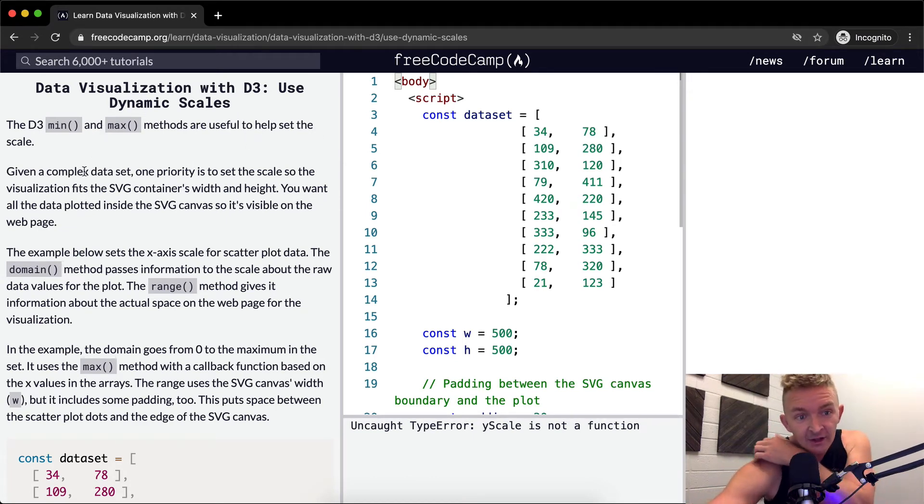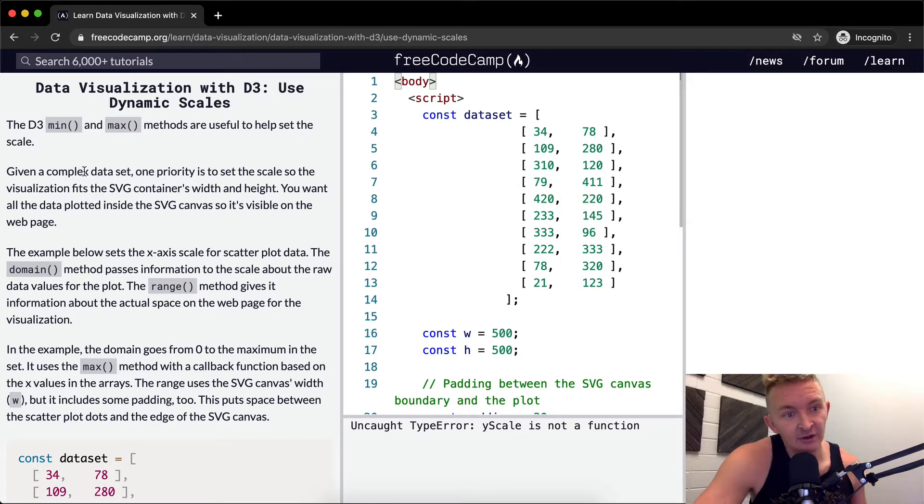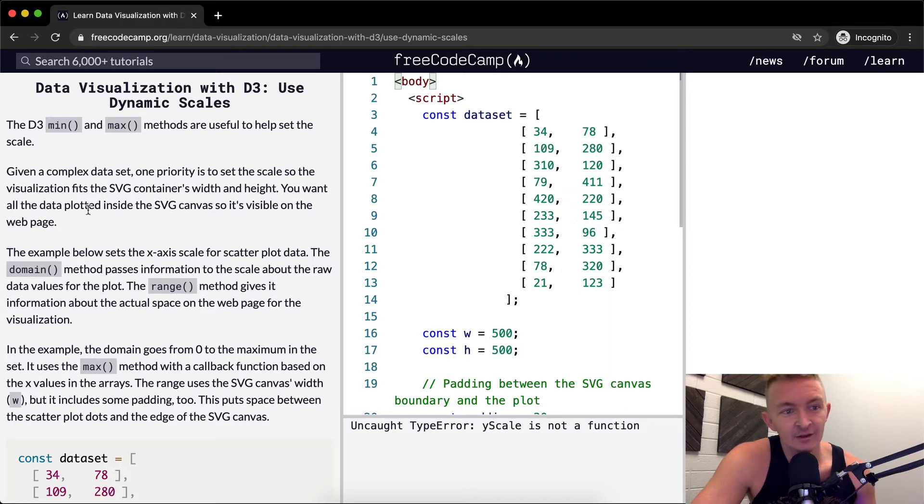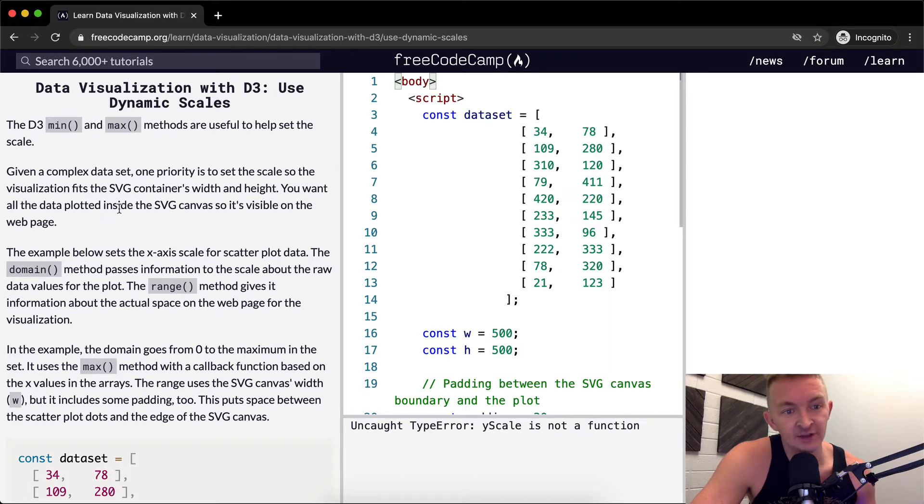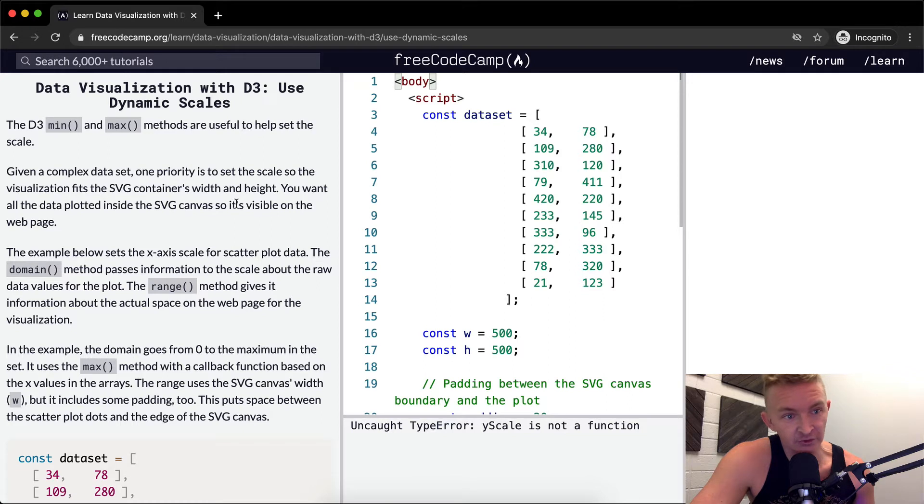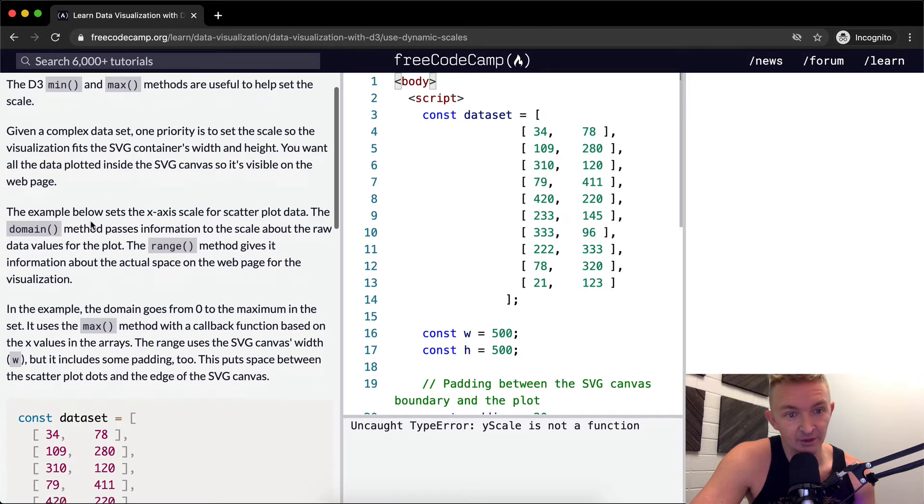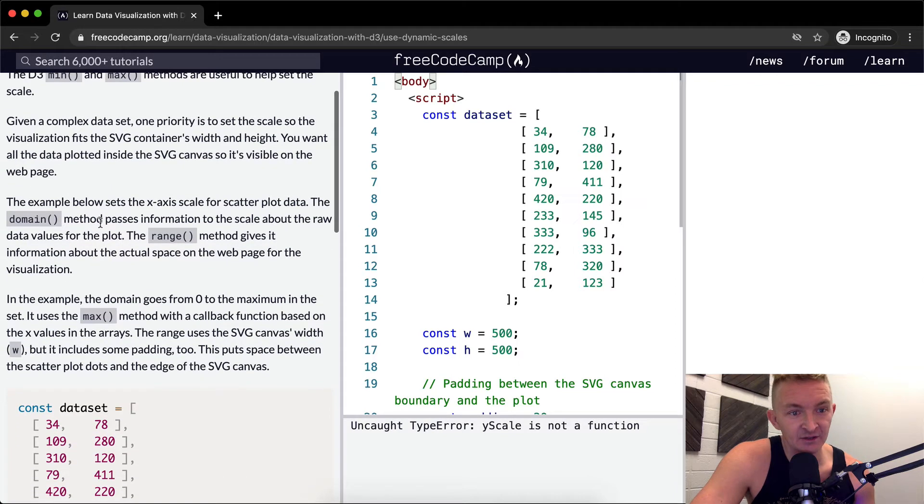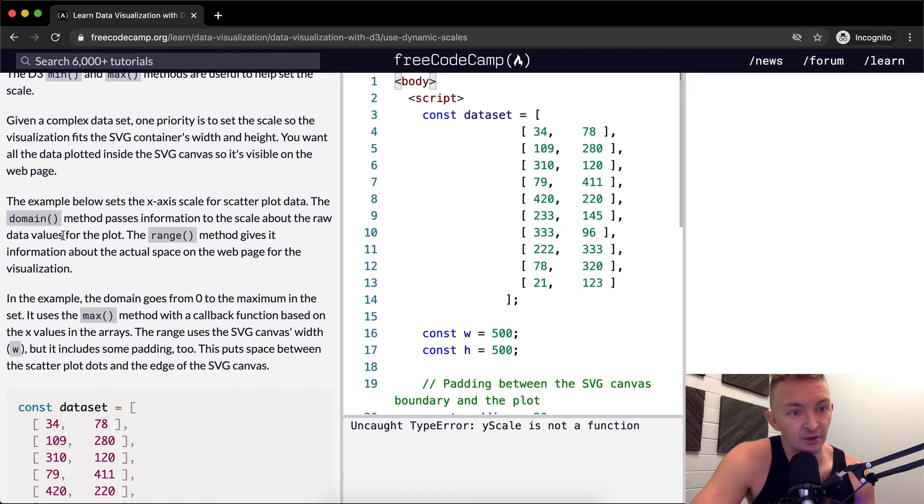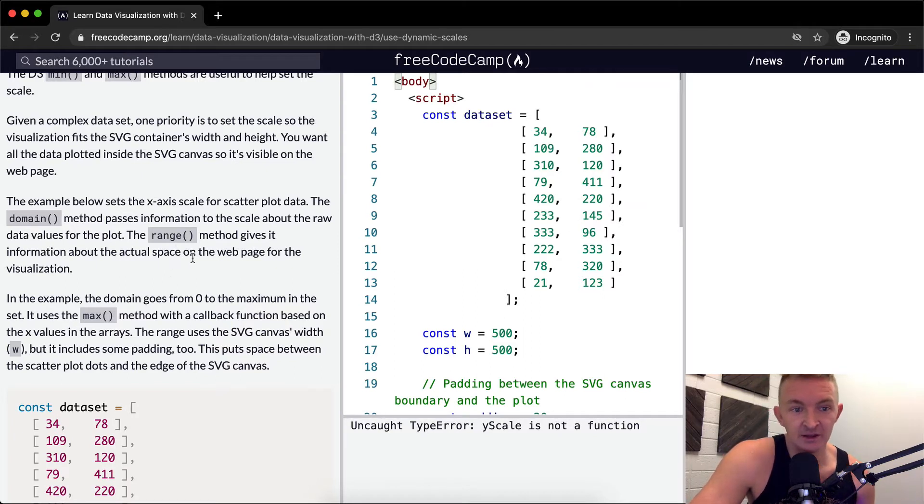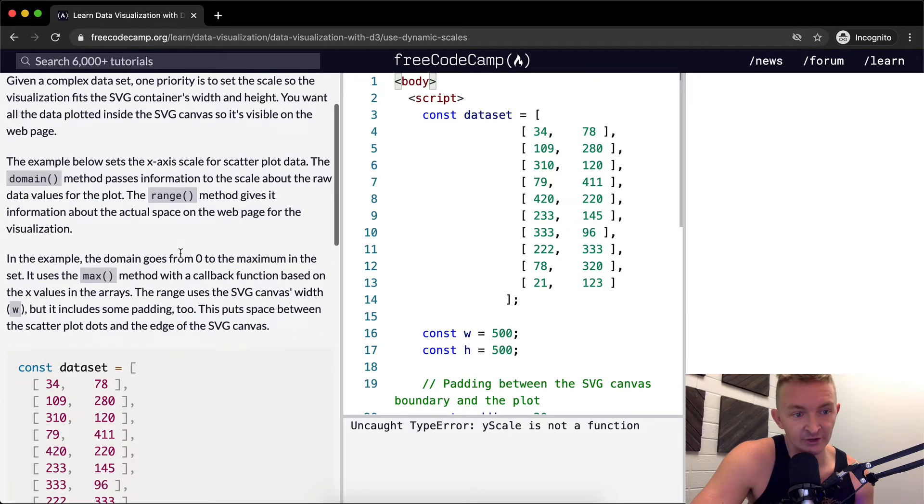The d3 min and max methods are useful to help set the scale. Given a complex data set, one priority is to set the scale so the visualization fits the SVG container's width and height. You want all the data plotted inside the SVG canvas so it's visible on the web page. The example below sets the x-axis scale for the scatter plot data. The domain method passes information to the scale about the raw data values for the plot.